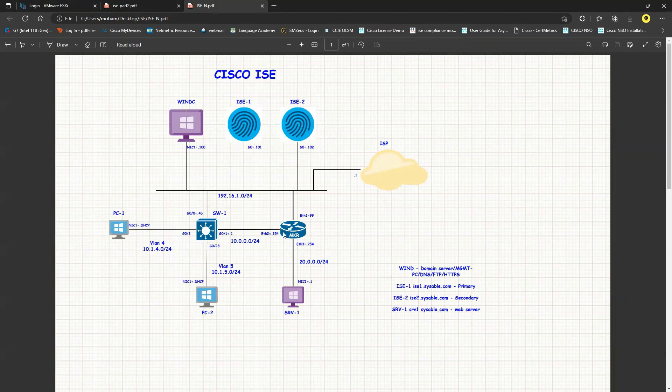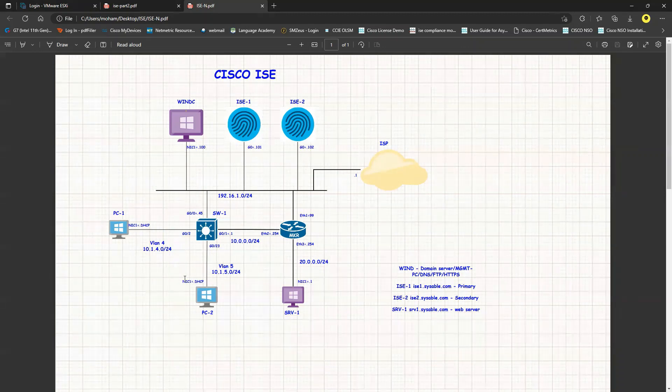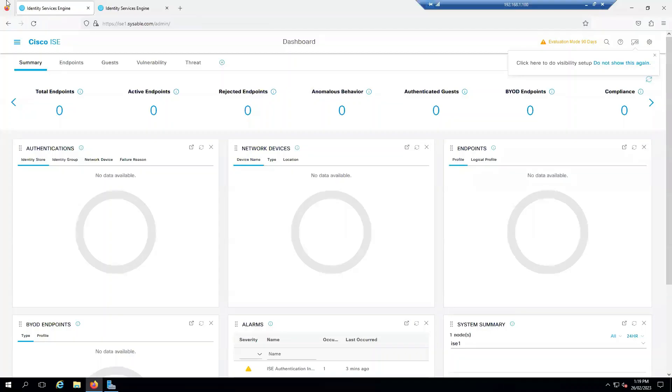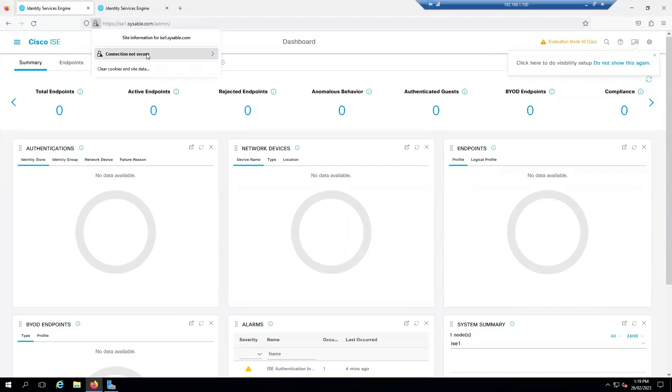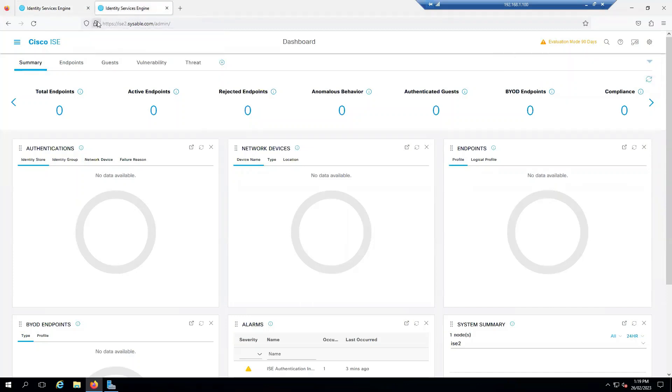After that, we can go ahead and configure our routers, configure our EVE-NG, and install the devices for our lab. Let's go to the ISE now. This is my ISE1 and this is my ISE2. Currently I have certificate issues over here.